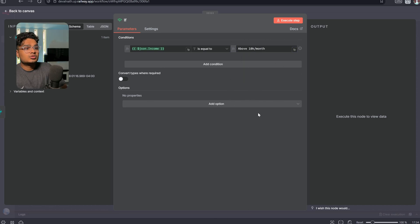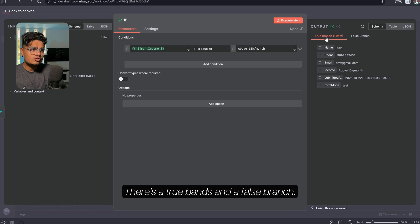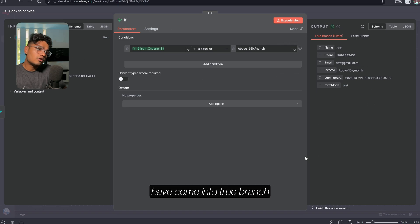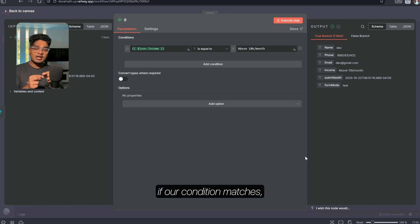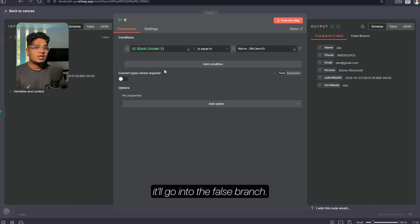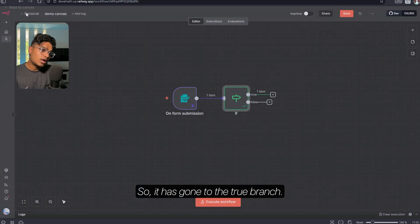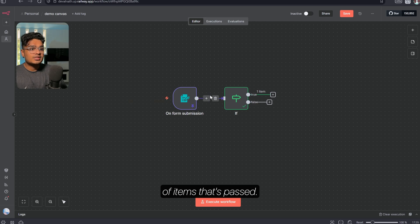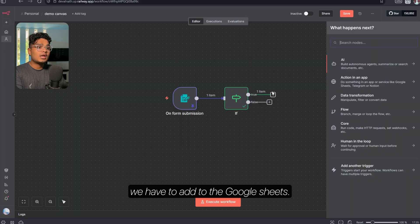For now we'll just focus on this basic automation. I'll drag the income field in and set the condition to 'above 10k per month' — exactly the option from our dropdown. Now I'll execute. There's a true branch and a false branch. Our whole items have come into the true branch because our condition matches — the income is above 10k per month. If the condition doesn't match, items go into the false branch. One item has passed through the true branch.